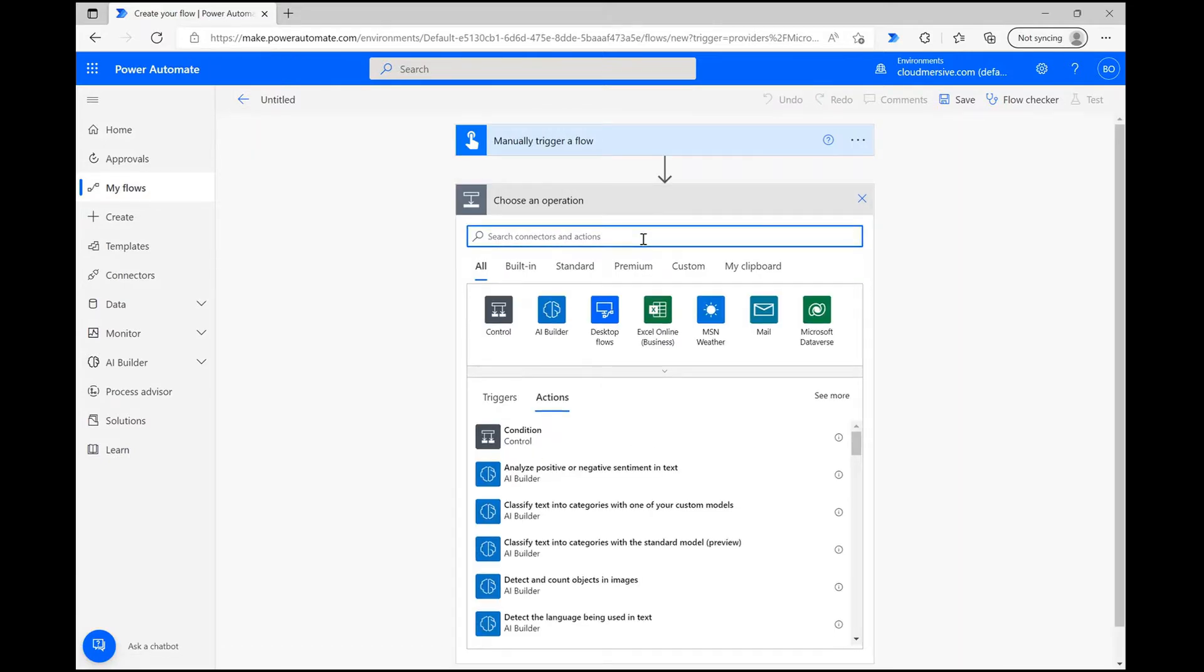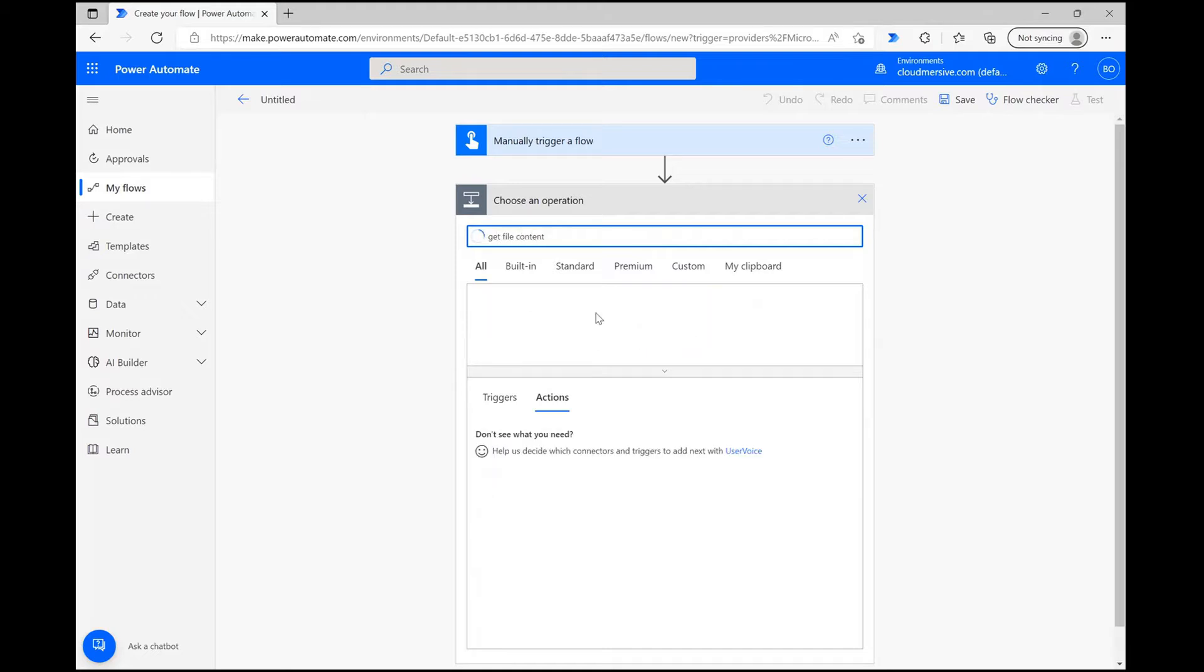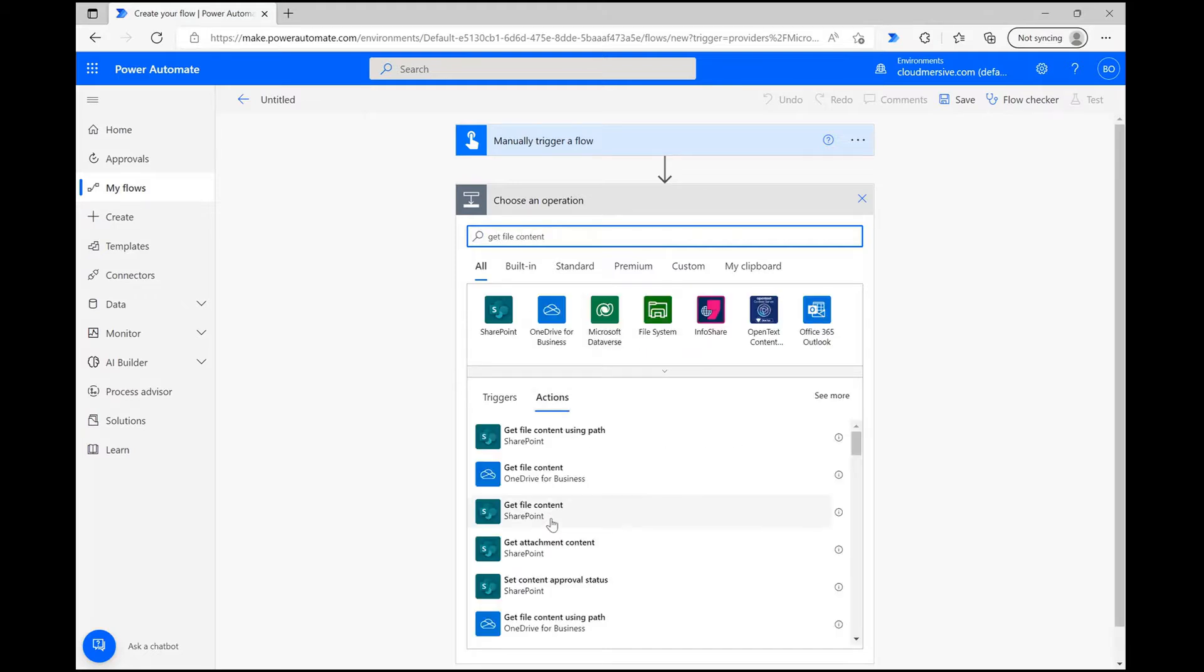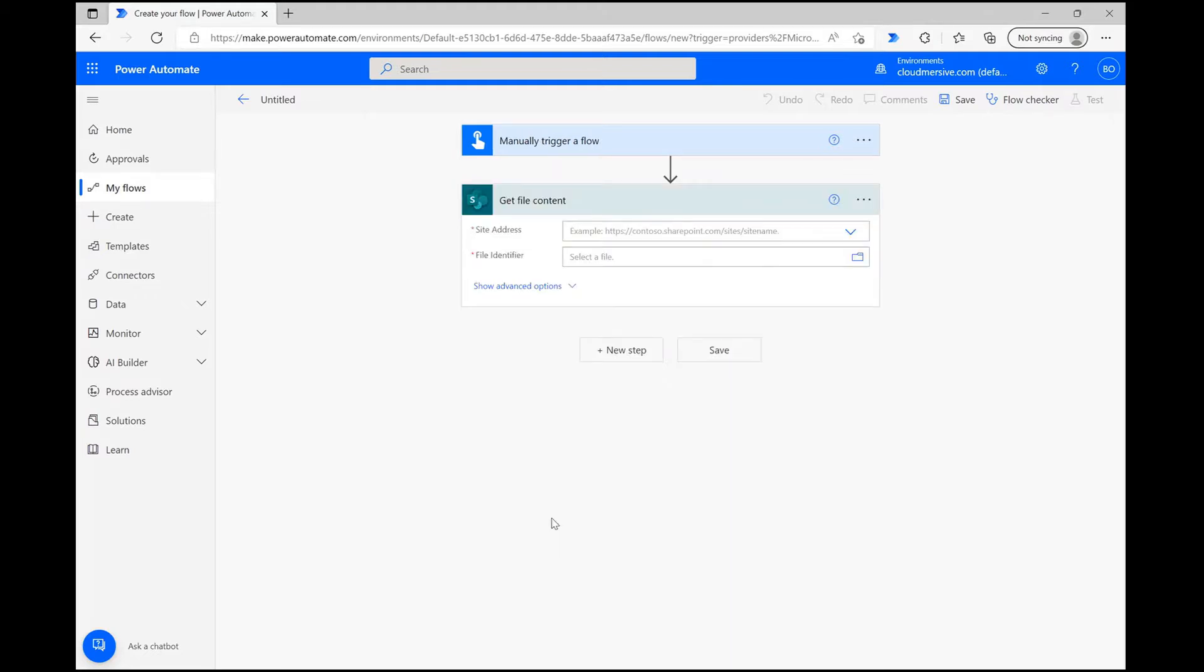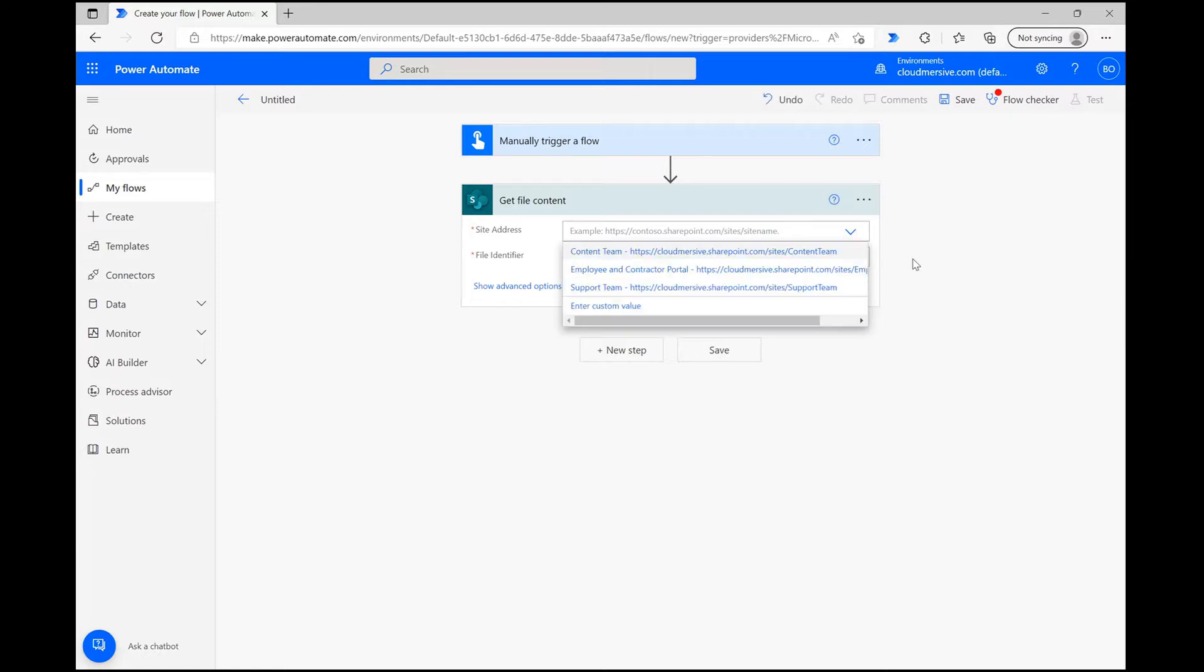Once we're on this page, let's start the flow with a get file content action. In this action, I'm going to get my demo file from SharePoint, so I'm clicking New Step and finding the SharePoint get file content action below.